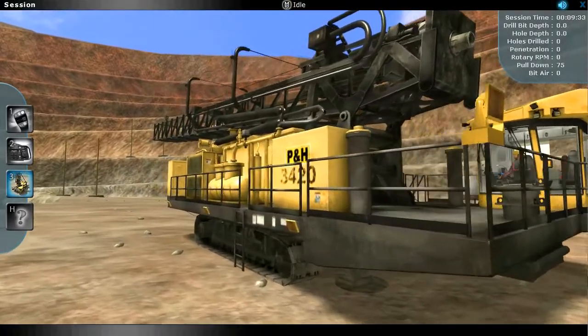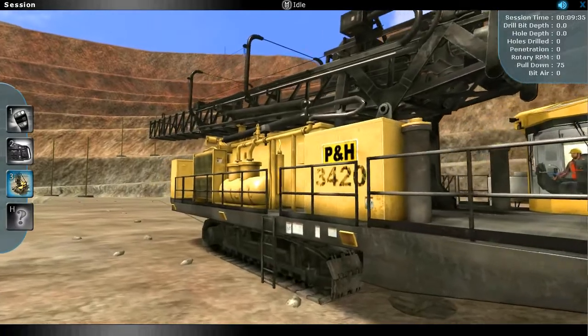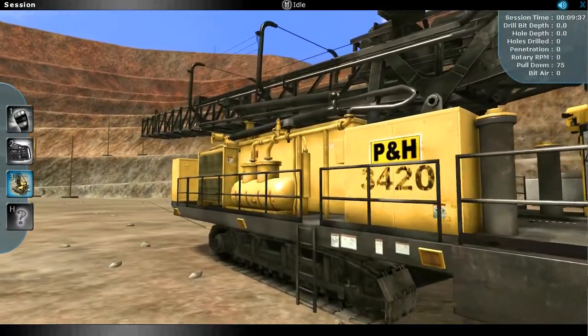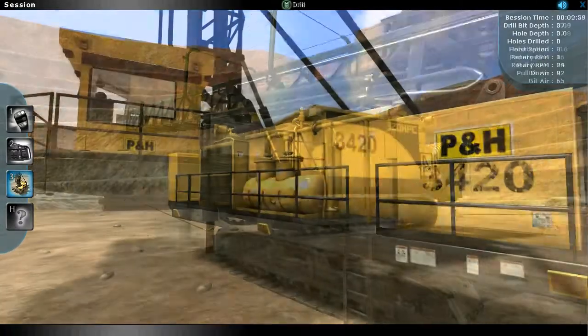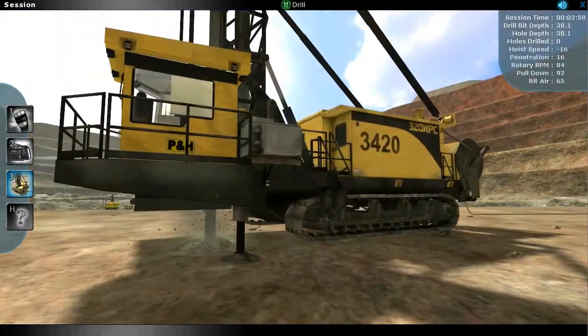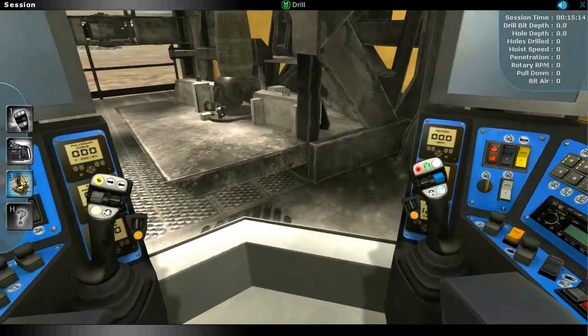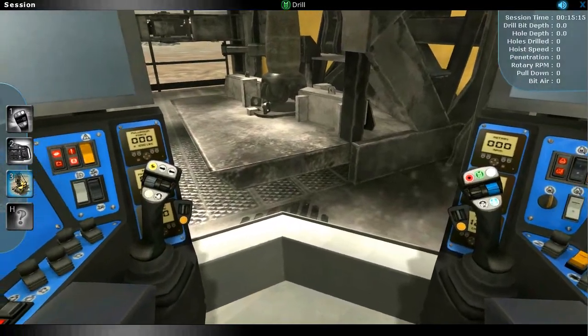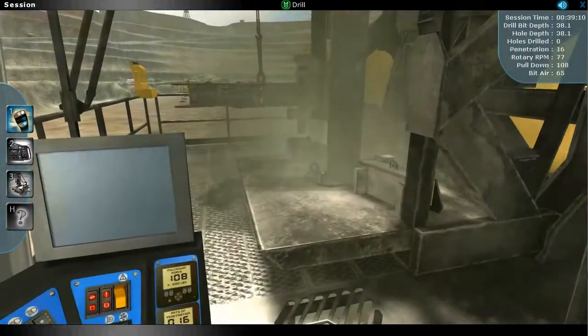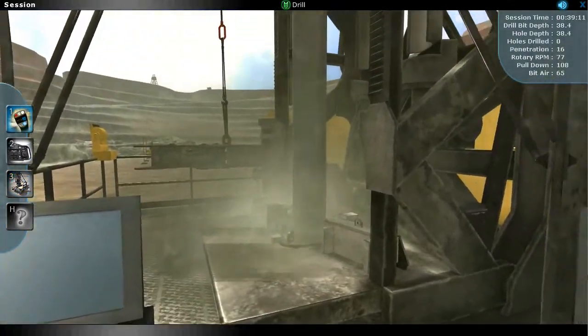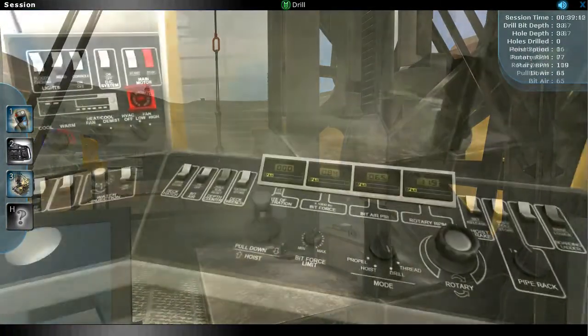Welcome to P&H's ProMiner Equipment Simulator featuring P&H blast hole drills. This 3D simulator increases your company's bottom line by producing an extremely well-trained workforce.